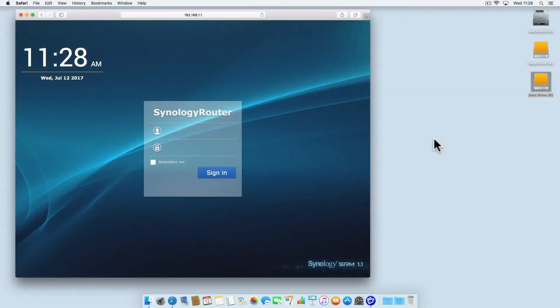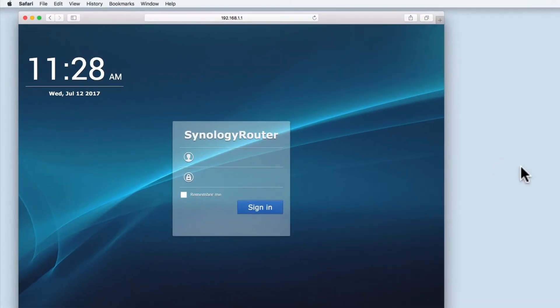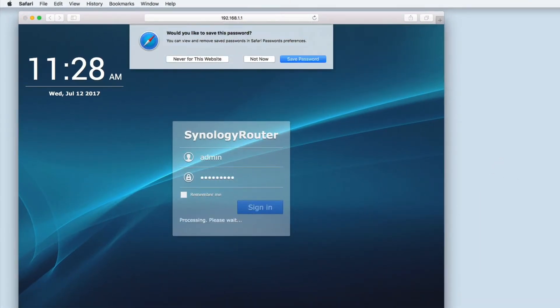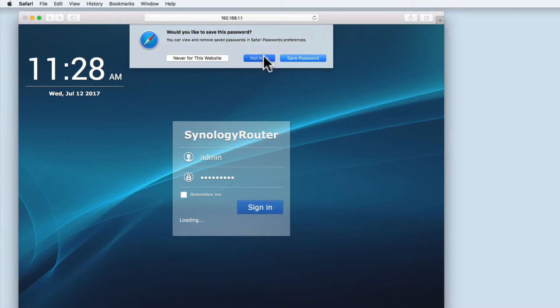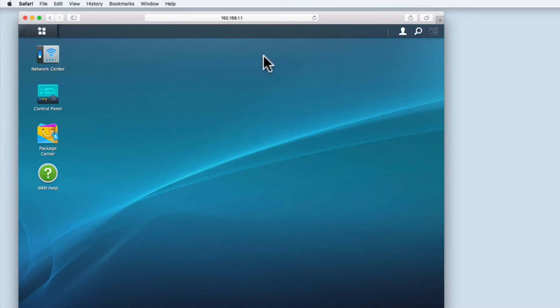Synology used DLNA to allow their routers to act as media servers. DLNA, or to give it its full name, Digital Living Network Alliance, is an industry-wide standard that allows you to share data over your home network.